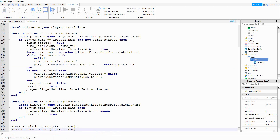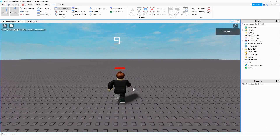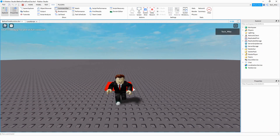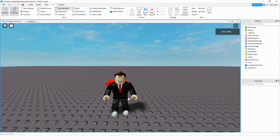Let's run the code and make sure everything's working. I'm going to start by touching the green part, then run over to the red part and touch it. When I touch the red part, the GUI goes away and my player is still alive. That's going to be the end of the video — I hope you enjoyed and stay tuned for the next one.